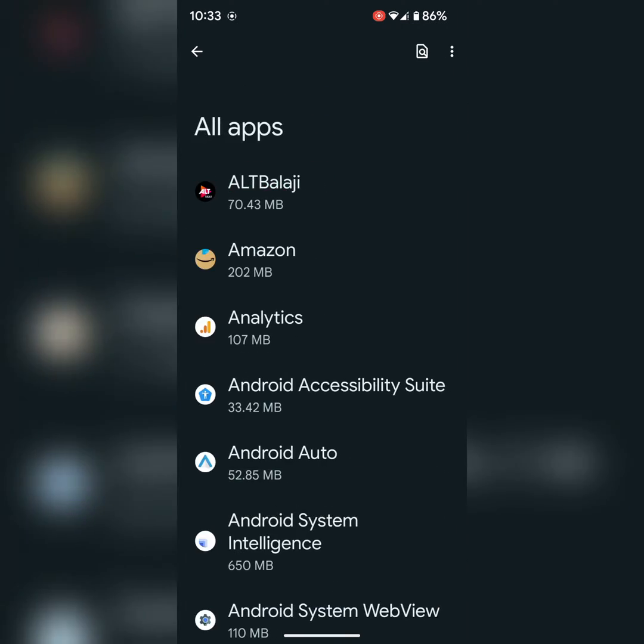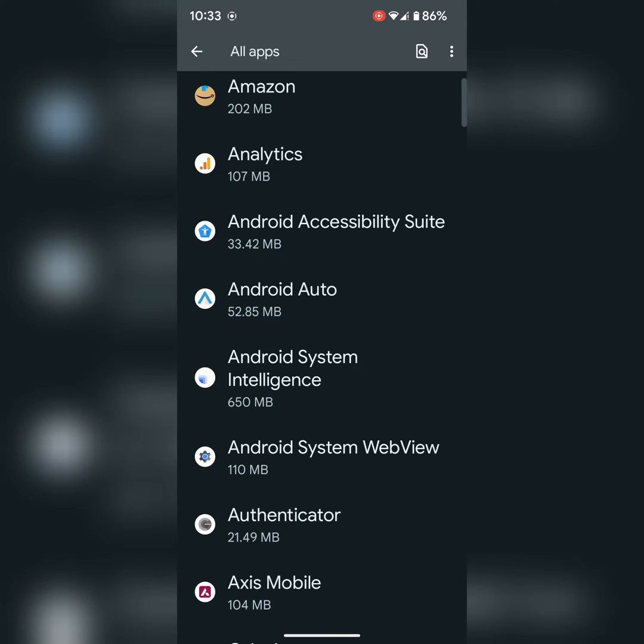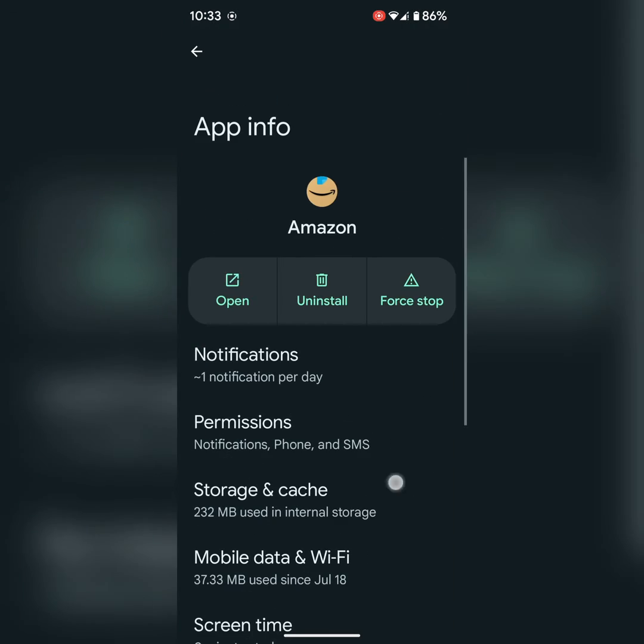Tap on see all apps. Now select the app you want to change language. Here we select Amazon.